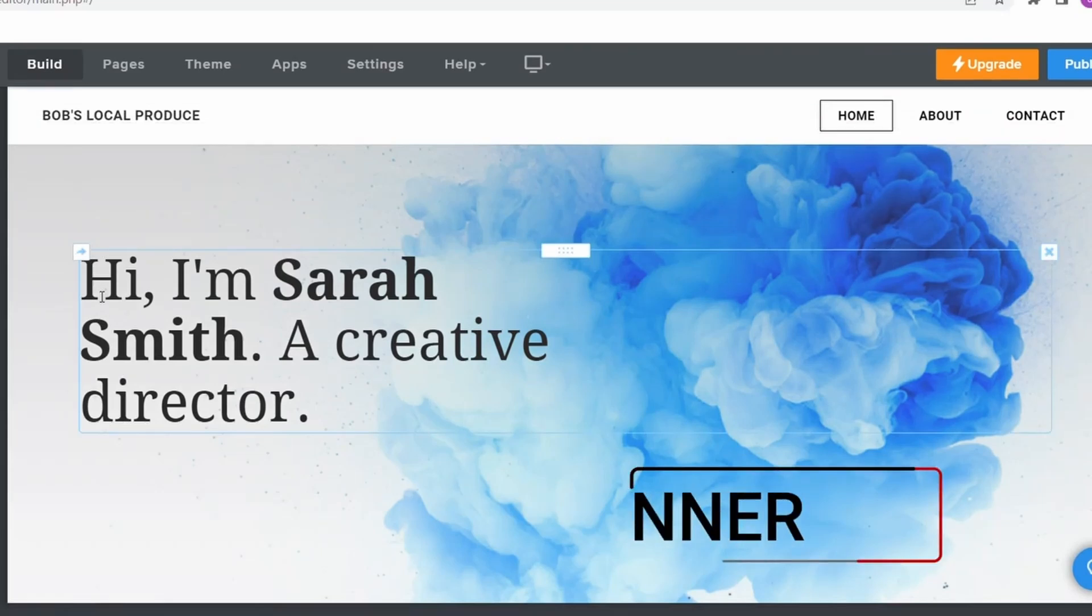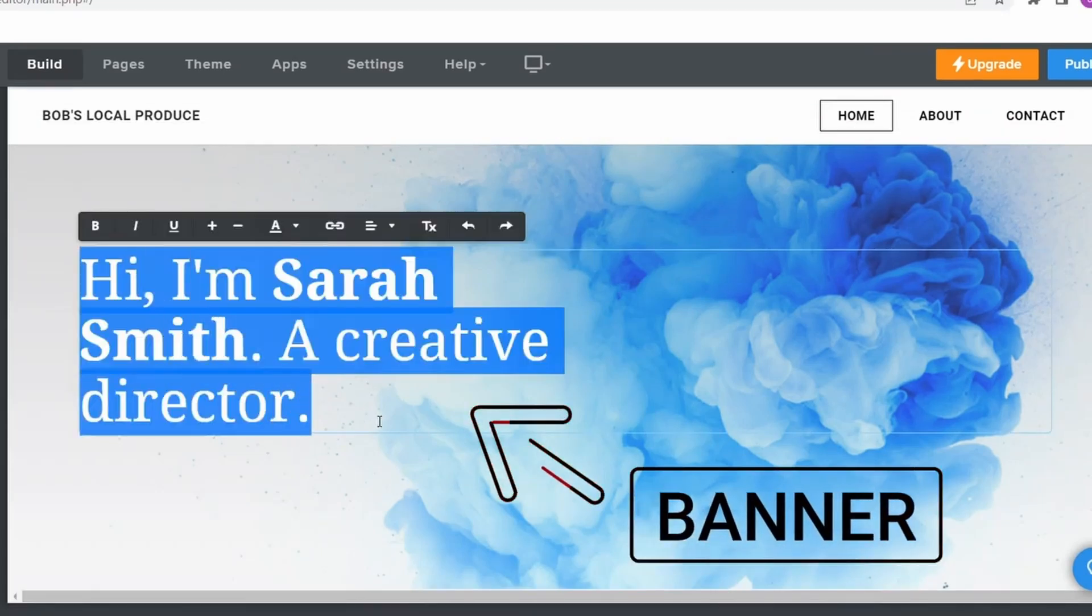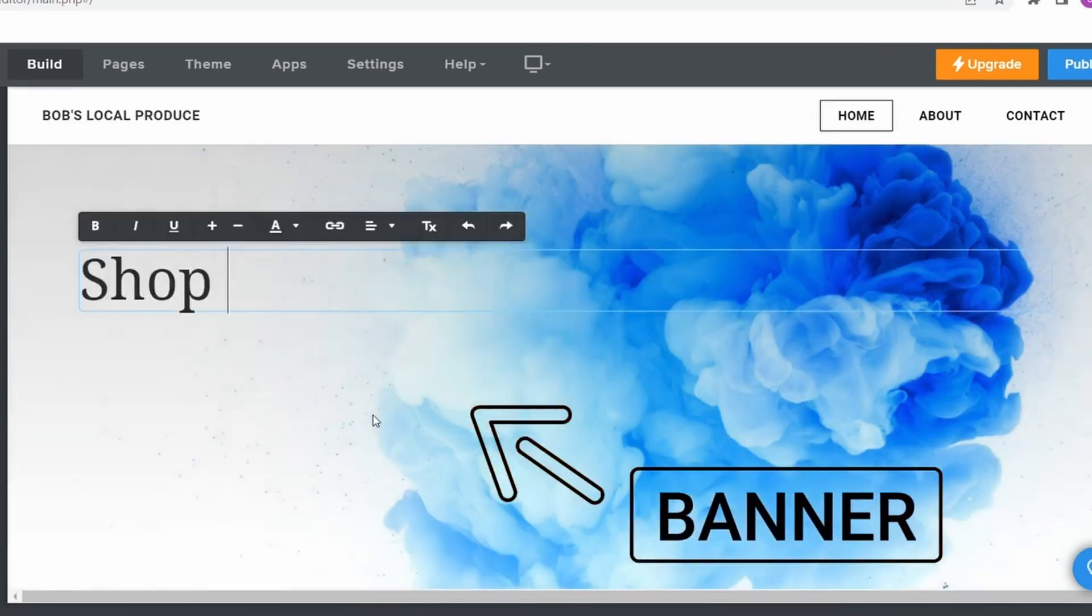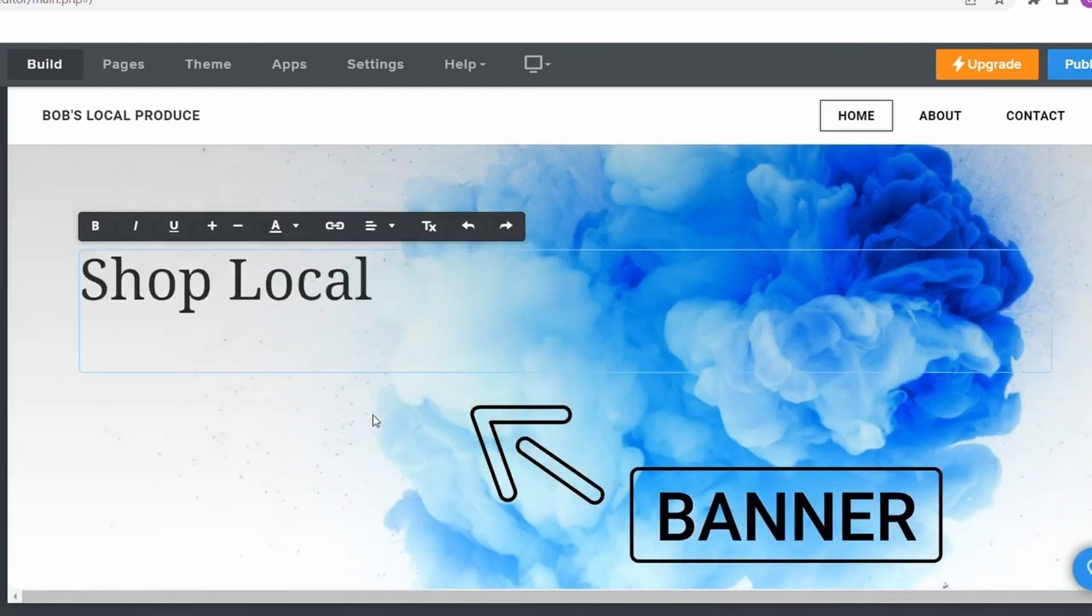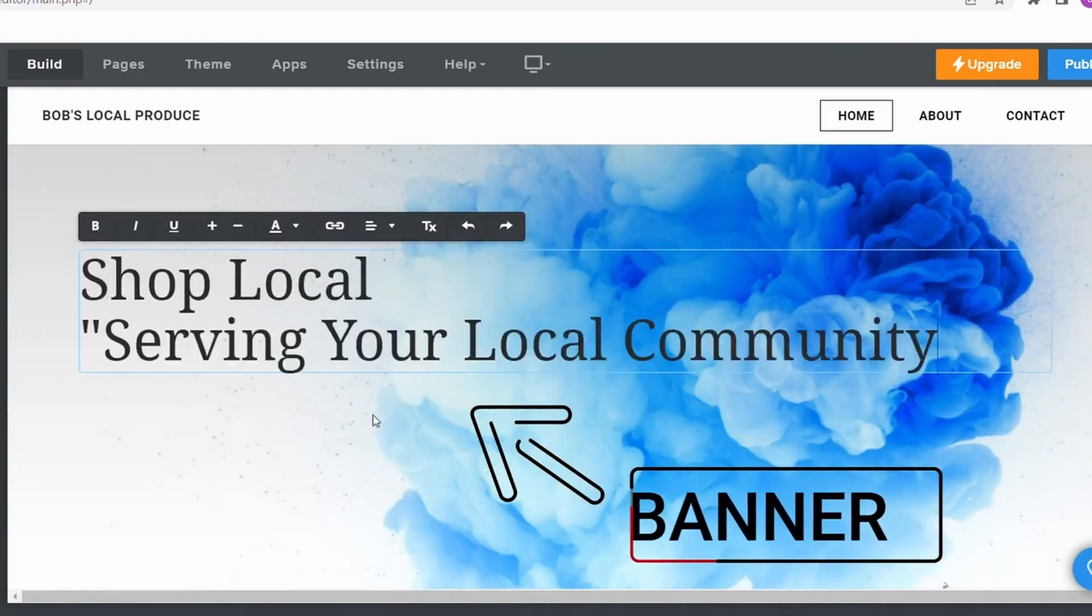Next, update your banner by adding your company's motto or mission. This is going to be the first thing your visitors see when they navigate to your page, so make sure it's clear and concise.